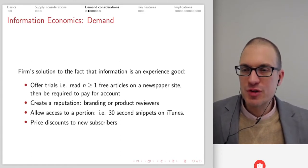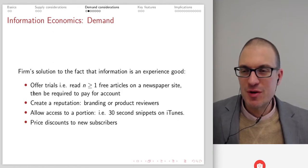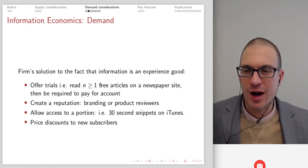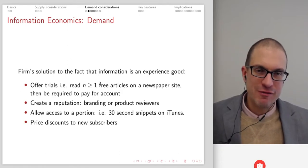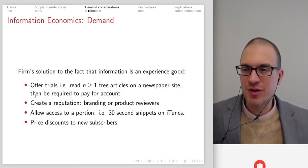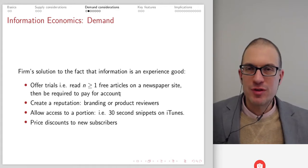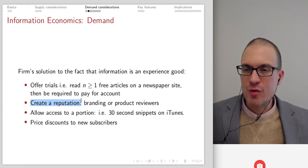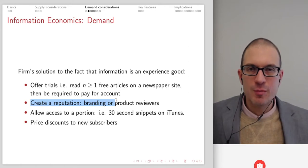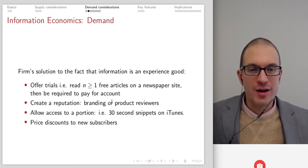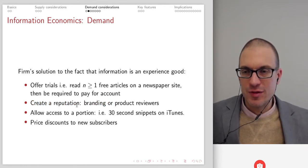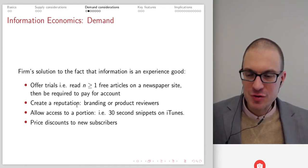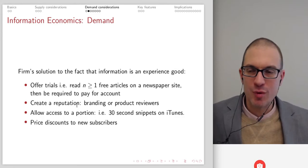The firm solution to information being an experience good tends to be to offer trials — some amount of free trials, maybe one, three, or five on a newspaper site, and then beyond that point you're required to pay. Another thing you can do is create a reputation through branding or product reviews — hopefully send a credible signal to prospective users that this is going to be worth their time.